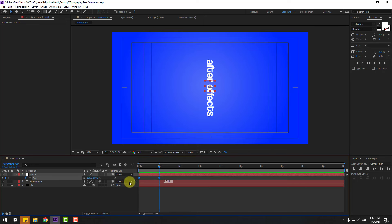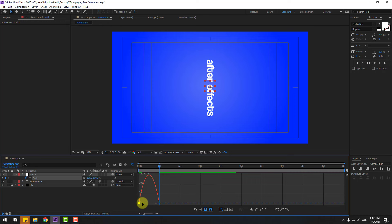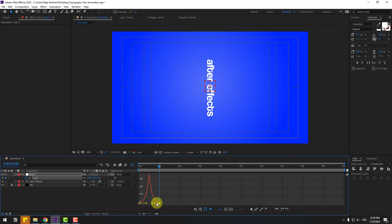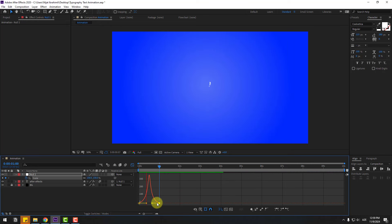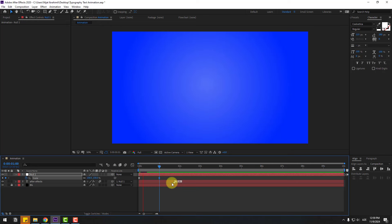Select the keyframes, go to the graph editor, select the graph and make it a smooth animation. Nice. Back to keyframes — select the text marker and move to the right for a slower text animation.